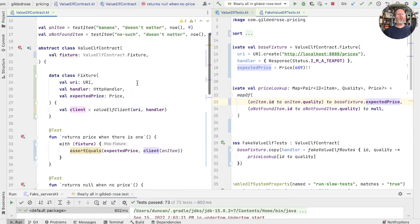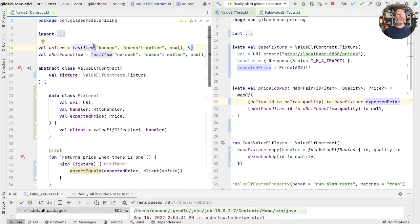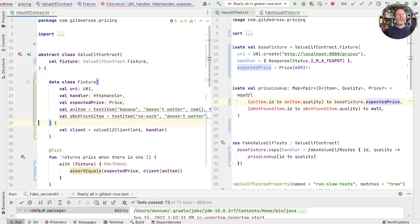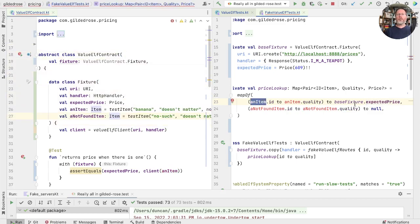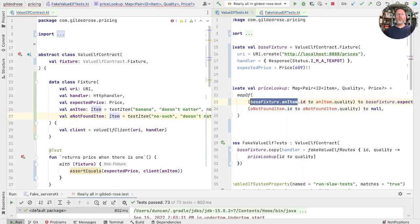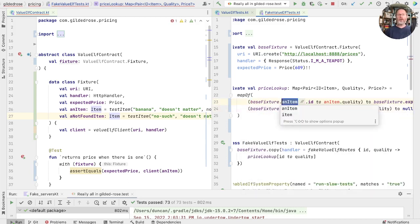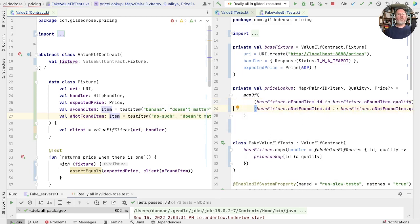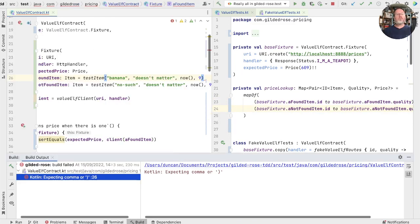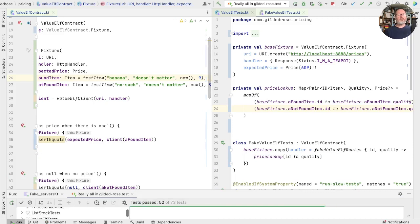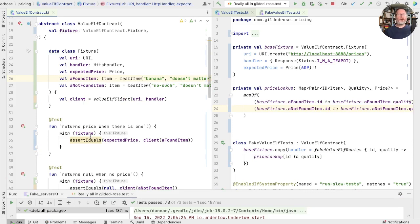And in fact, we can go further and take all of this test data and put it on fixture. And now in here, we have the symmetry of base fixture. And maybe rename that to be a found item. And run that. Missed one little comma. Now, all of our data is associated with the fixture. There's just this irritating with fixture bit here.